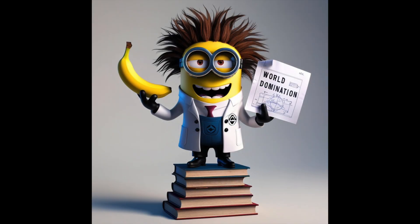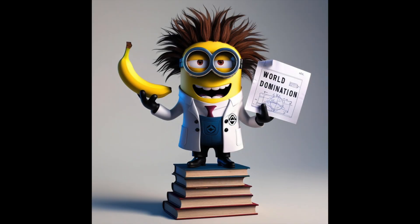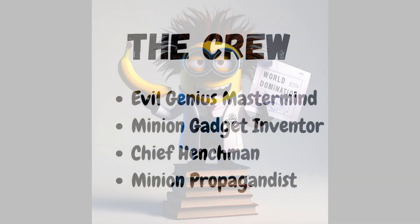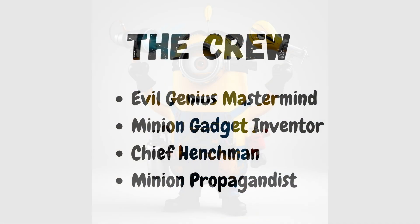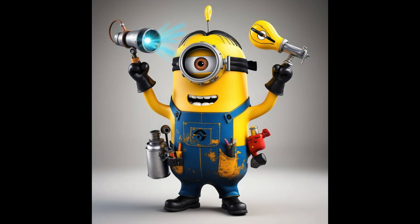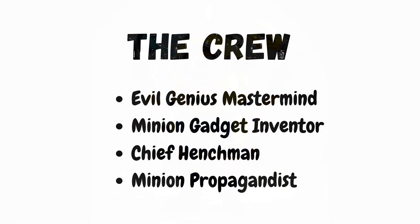This crew is comprised of four distinct types of minions. We've got the mastermind, who's responsible for developing the overall strategy. The gadgeteer, who will be inventing crazy devices to help us on our mission.